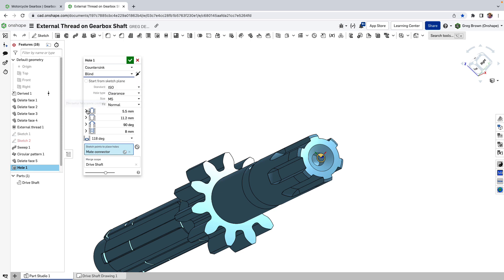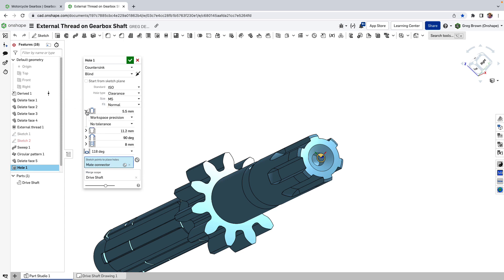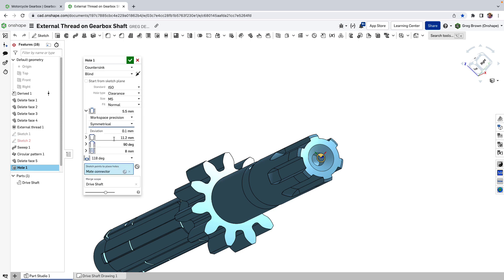We've also added tolerancing on any of the dimensions if you want to add tolerance. You can say give me a sort of symmetrical tolerance of 0.3 or something on the diameter of the drill, the drill diameter of that hole. You can do it also for the countersink.